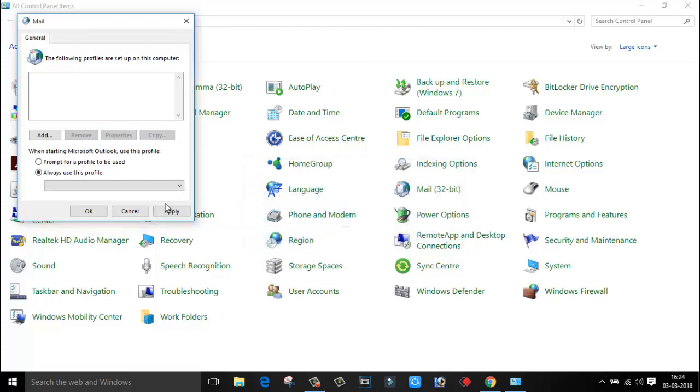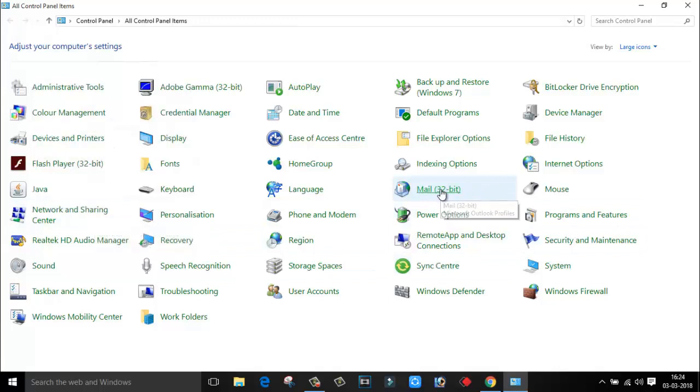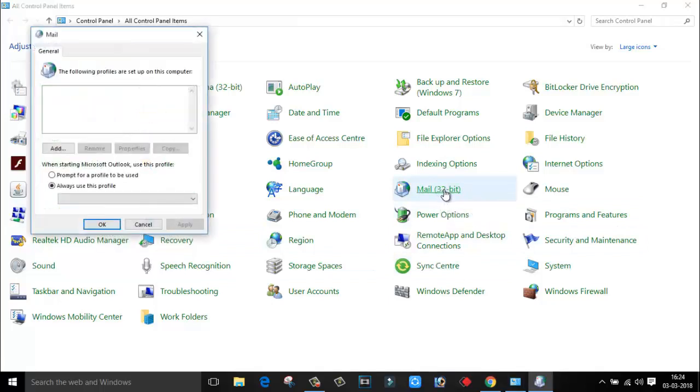That's all. Click on Apply and click on OK. Now if you click on Mails, you can see you are not able to find any of these items. So this is how easily you can remove this file.